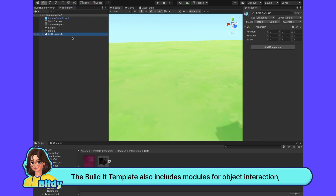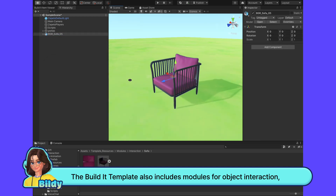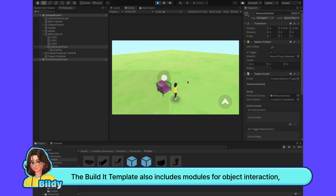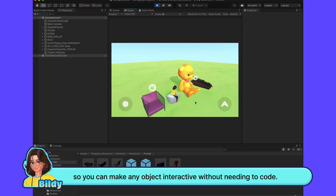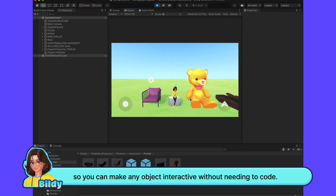The BuildIt template also includes modules for object interaction, so you can make any object interactive without needing to code.